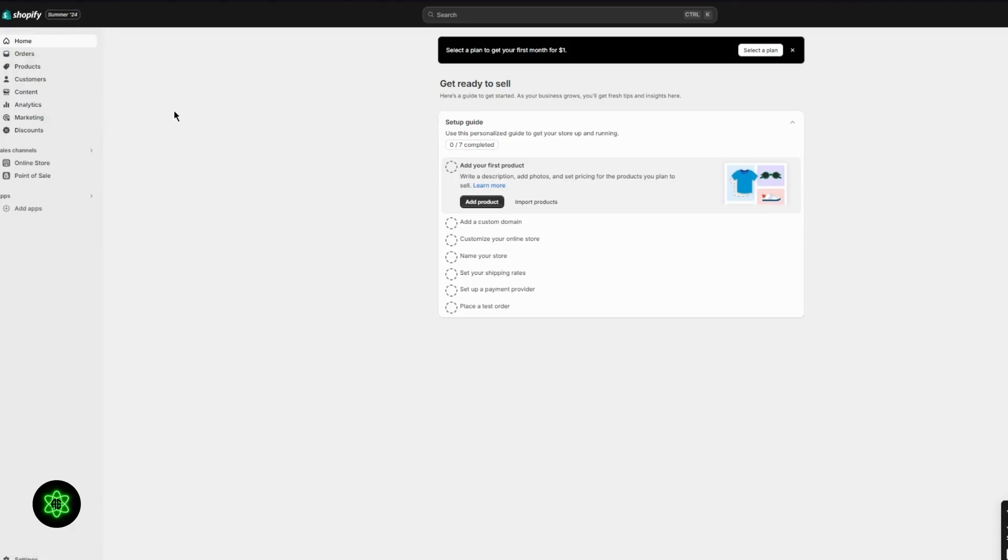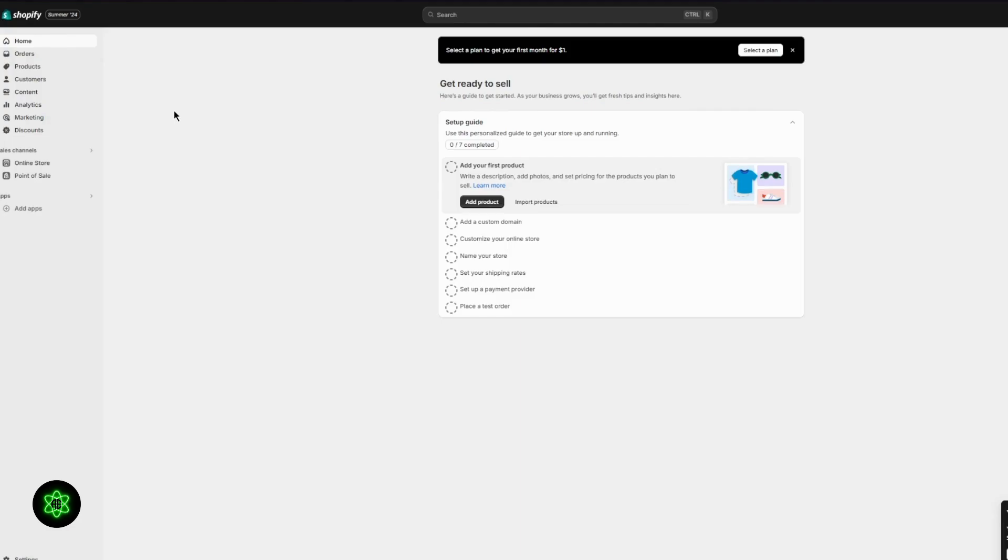Just create a new store, import all your data from your first store to the second store, and that should generally fix things for you. Obviously, that is a temporary fix. The next two fixes that I'm going to be showing you are permanent fixes and they're going to help you a lot as well.